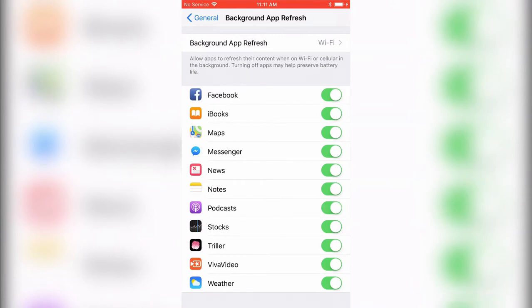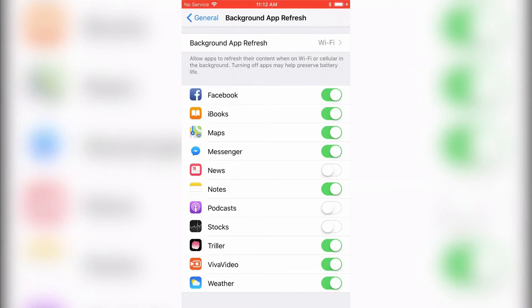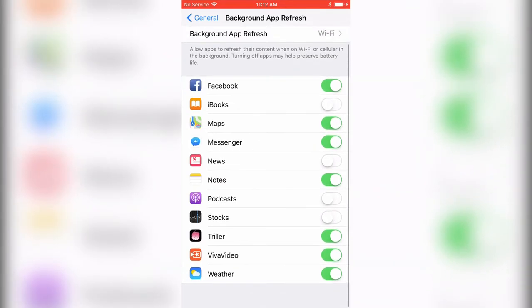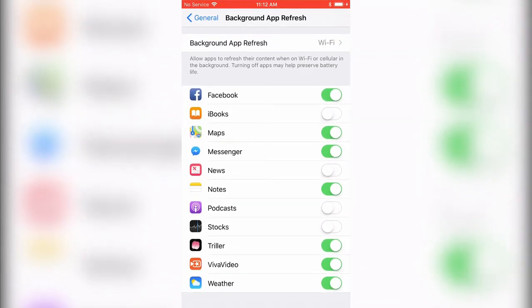When they turn white, that means they're off. For example, I'll turn off Stocks, Podcasts, and News. That's what it looks like when you turn them off and on.